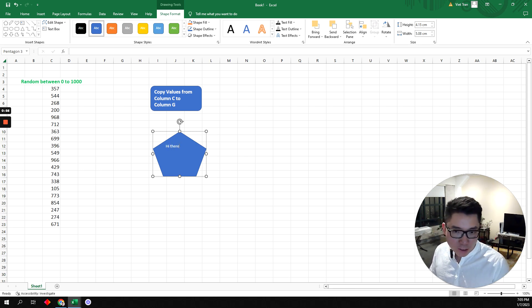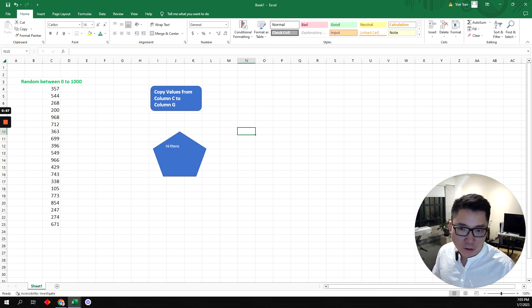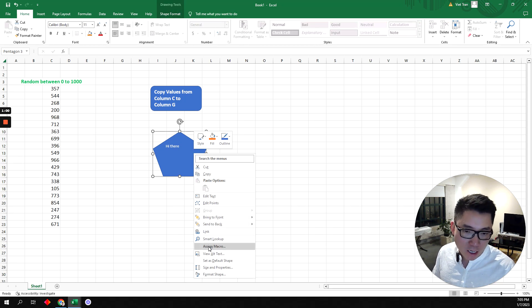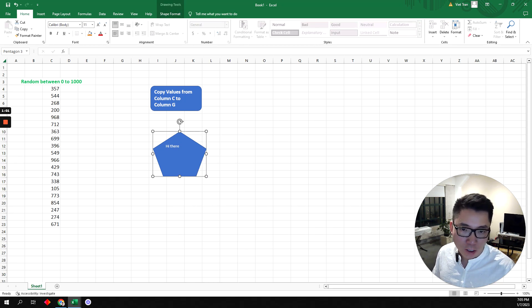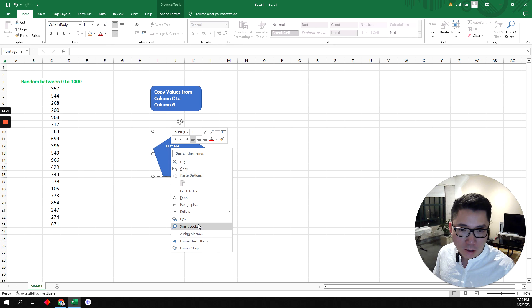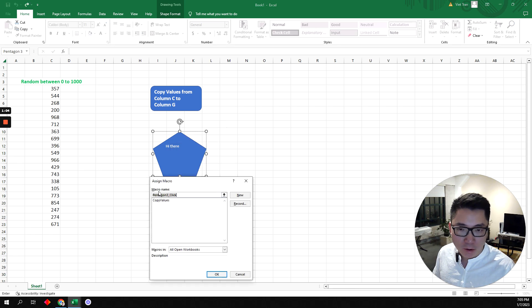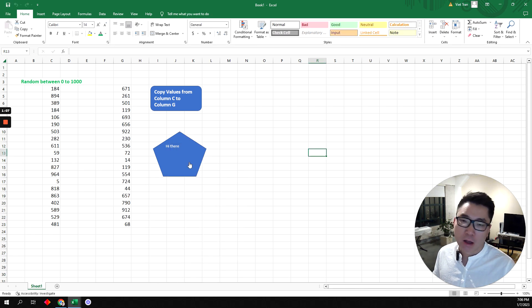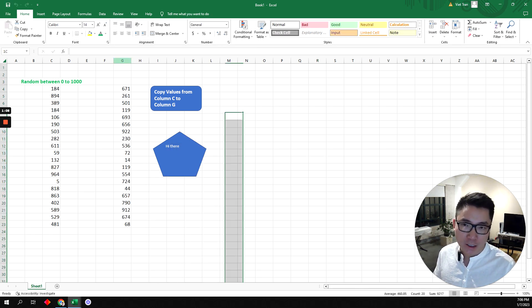You can type whatever you want in there. Right click, go to assign macro. Once you have the shape, right click, assign macro, and then pick which macro you want. Select OK and that's all it is.